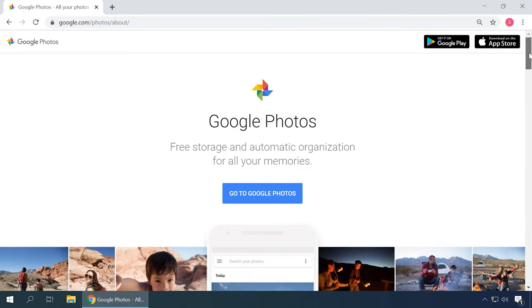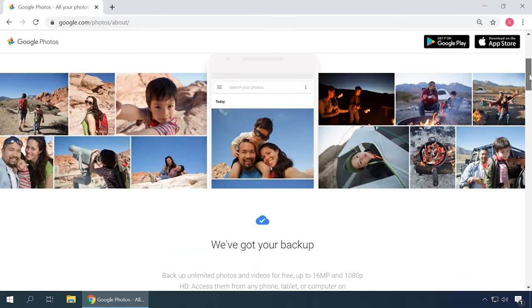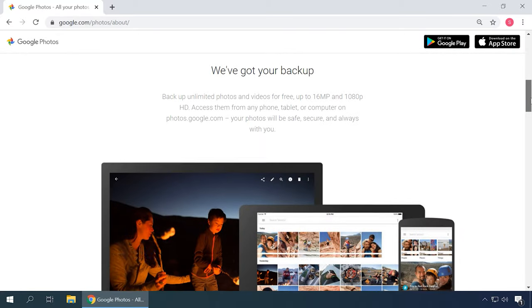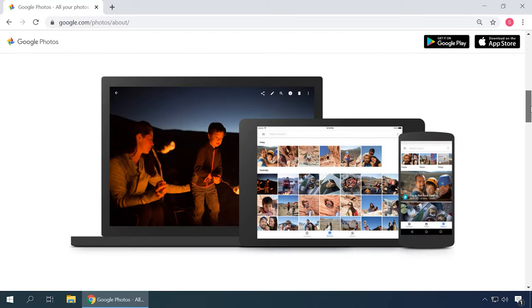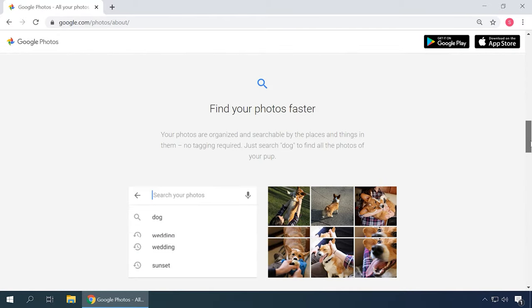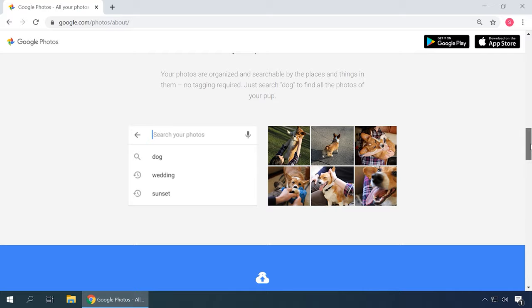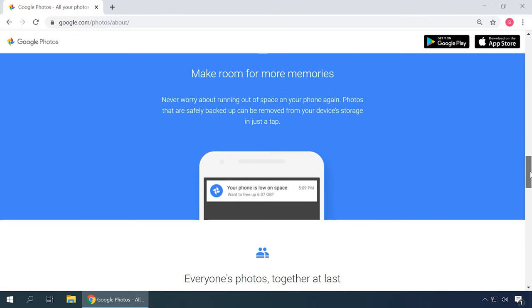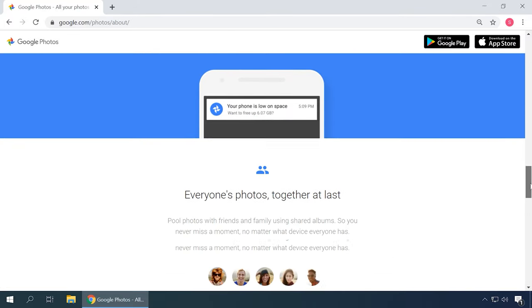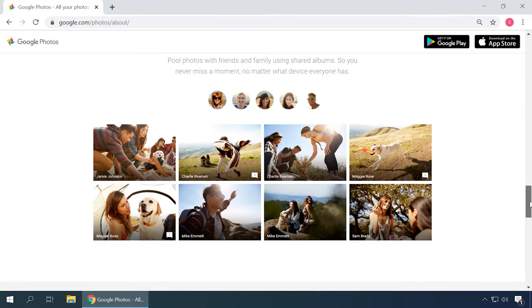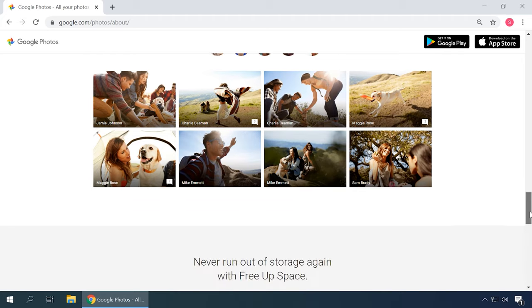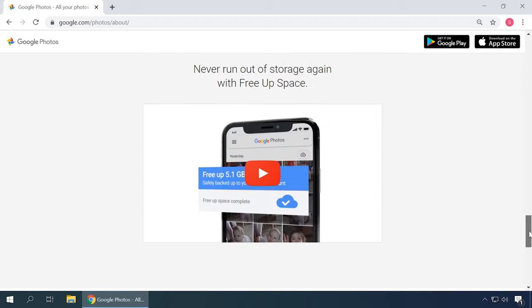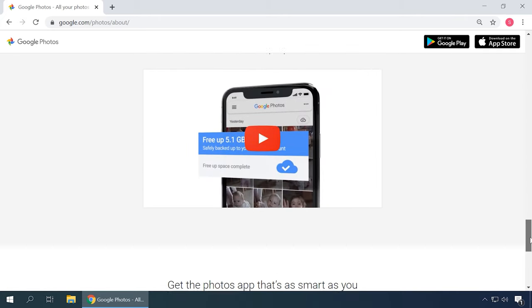Google Photos is another service specifically meant to store, edit and share photos and videos. When you install and configure this app, photos and videos will be uploaded automatically to the cloud storage, get arranged by type and available for search right after uploading. You'll be able to quickly share them with whoever you wish and never worry that your device may run out of free space.